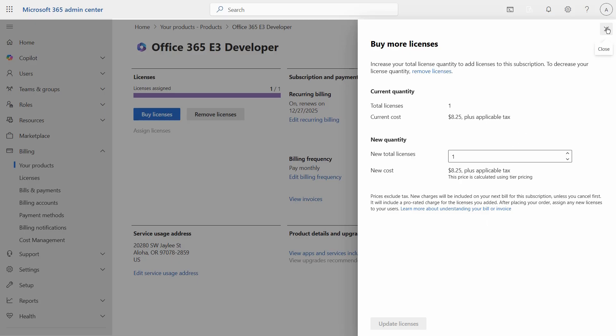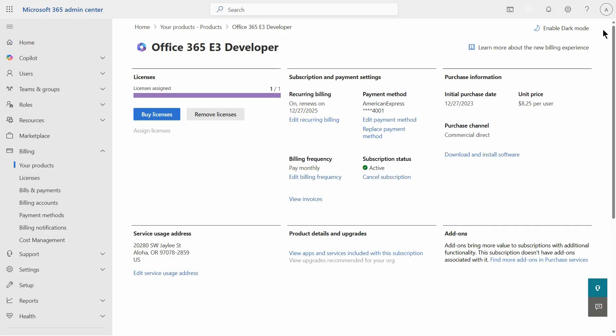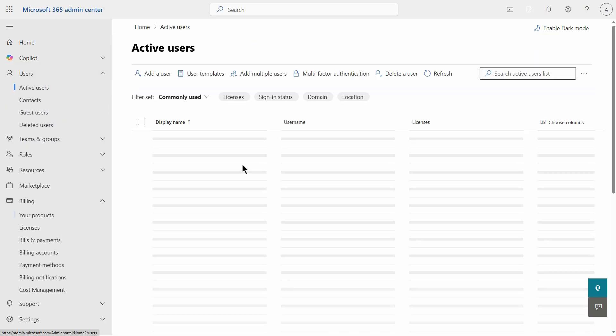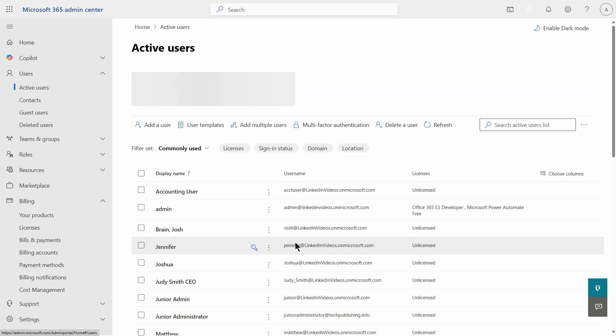So I'm going to click the X, but you can go ahead and purchase the licenses, click on users, and click on active users.